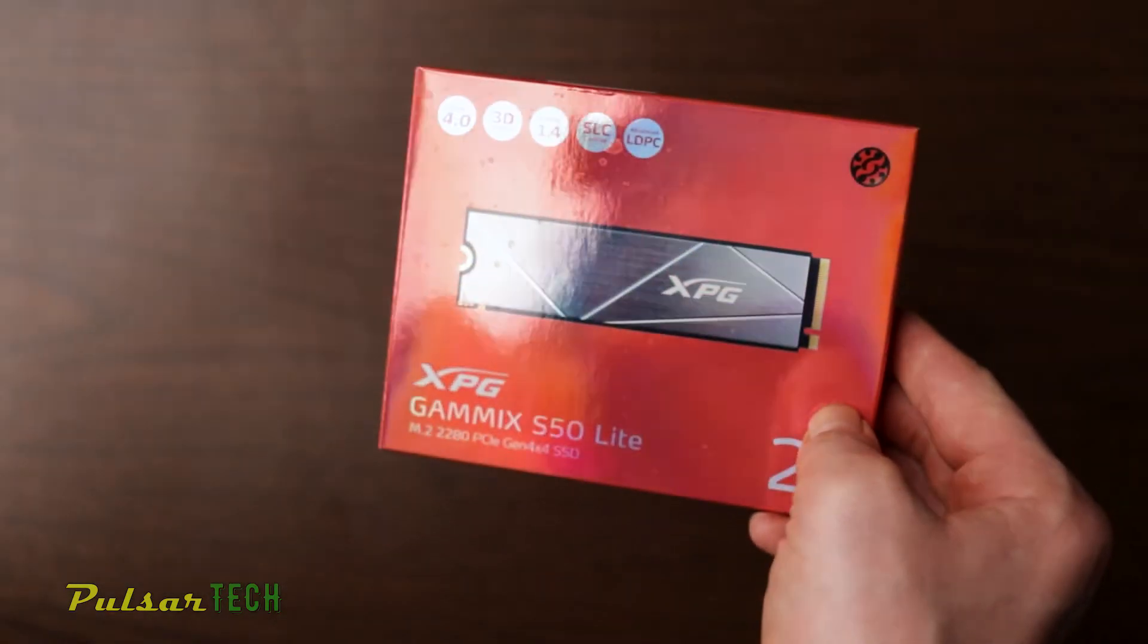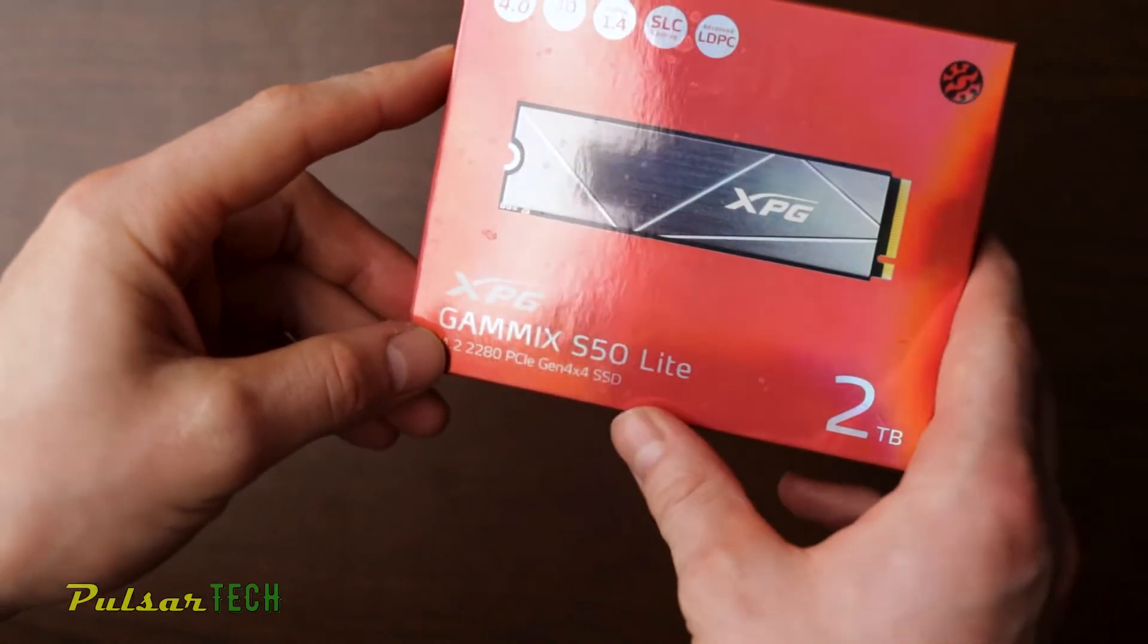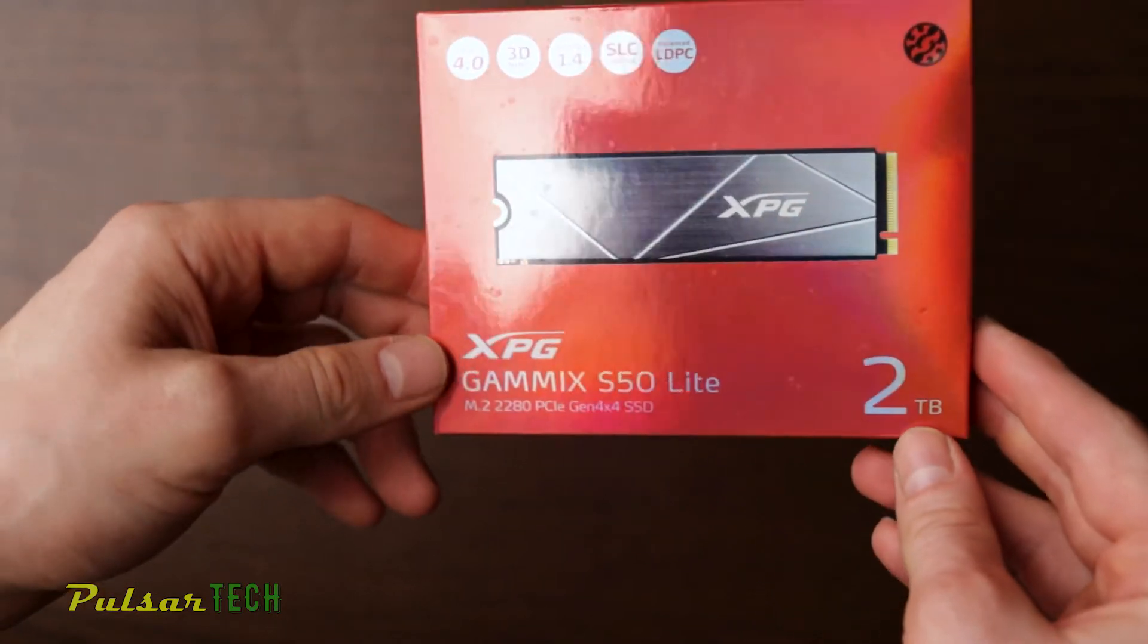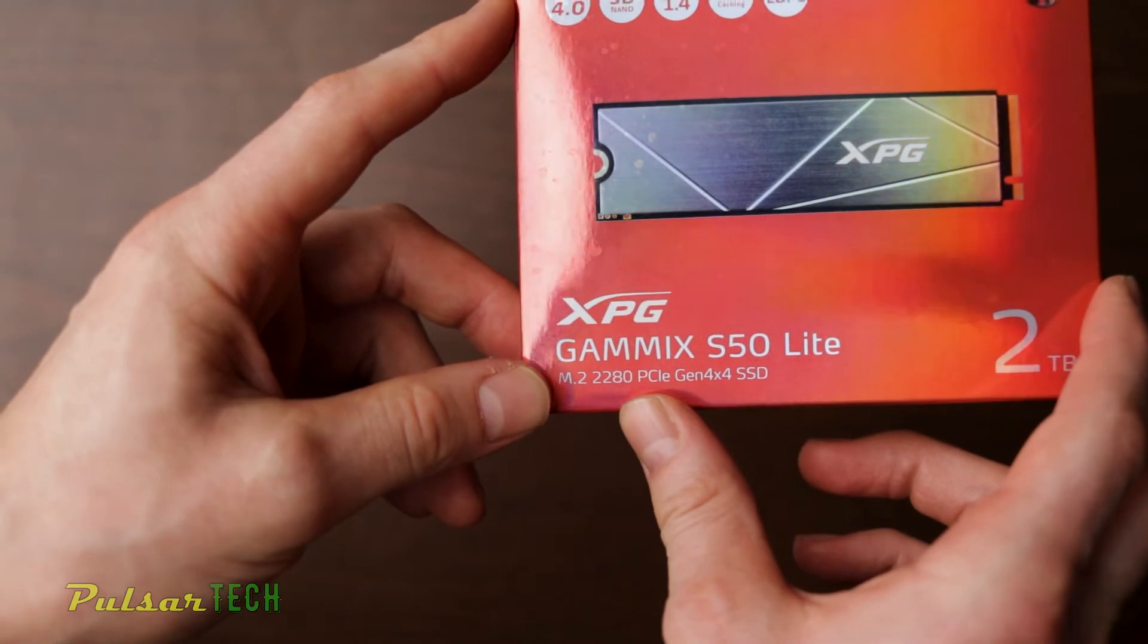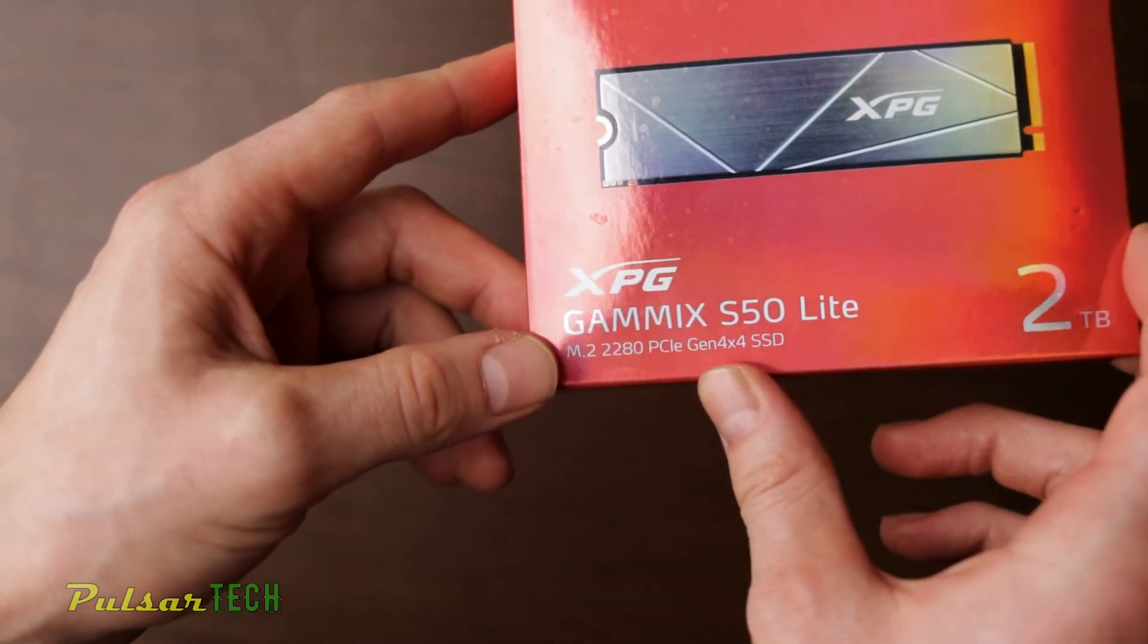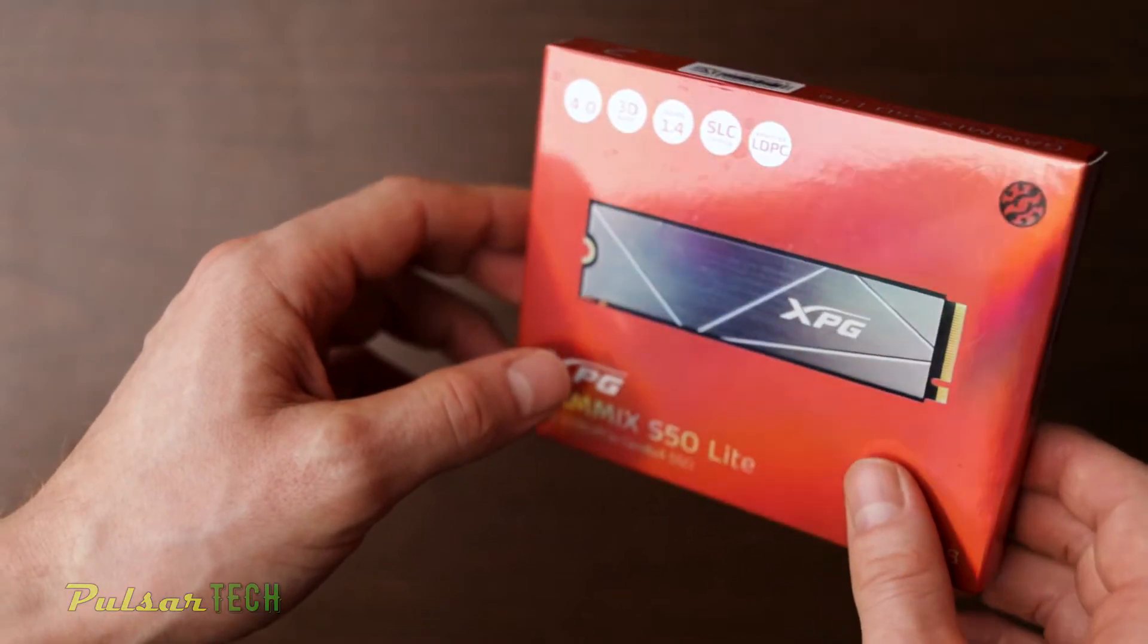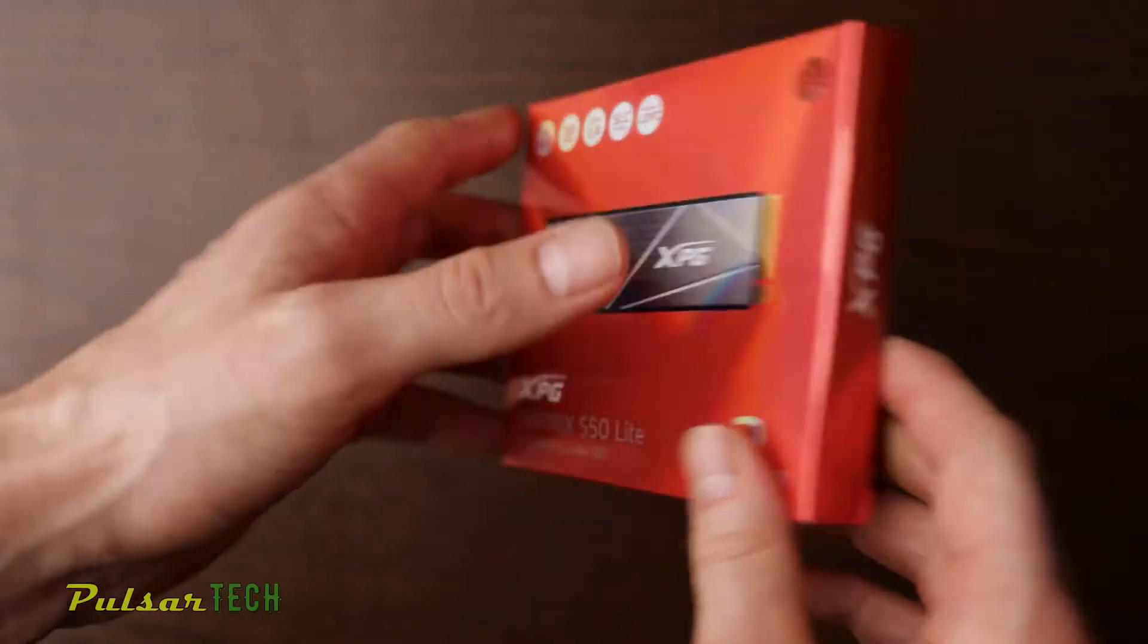Today we're going to be having a look at the XPG Gamix S50 Lite. This is a 2TB NVMe SSD 2280, and it is PCIe Gen 4x4, so it's supposed to be a little bit faster than the PCIe 3.0.